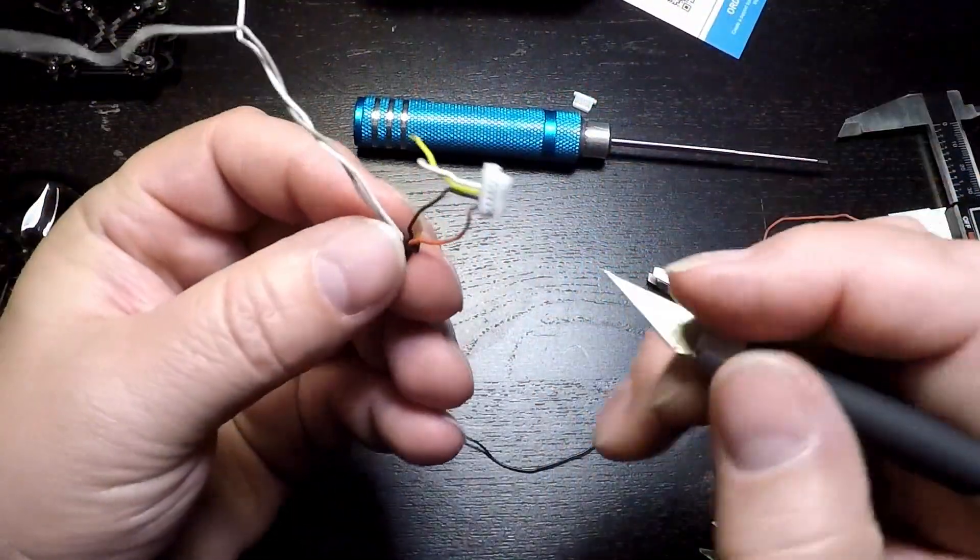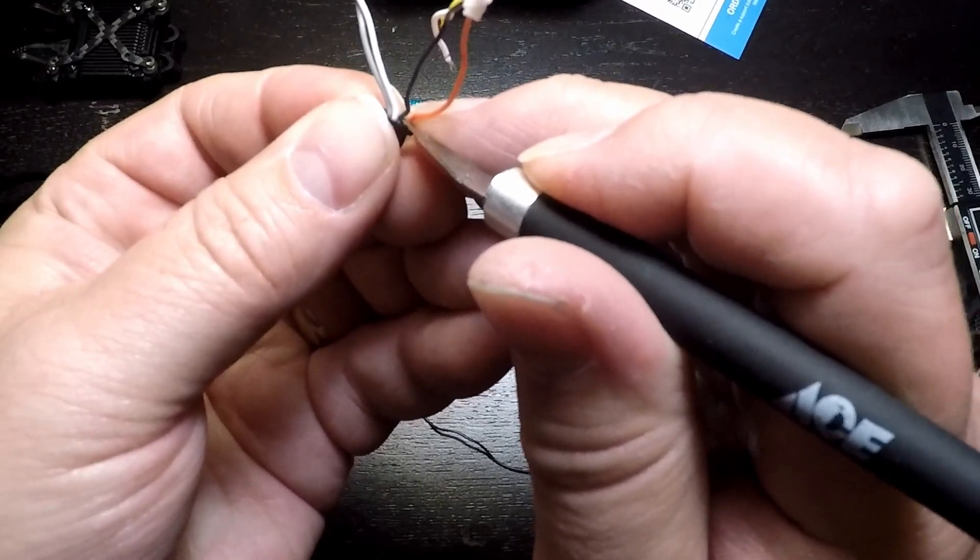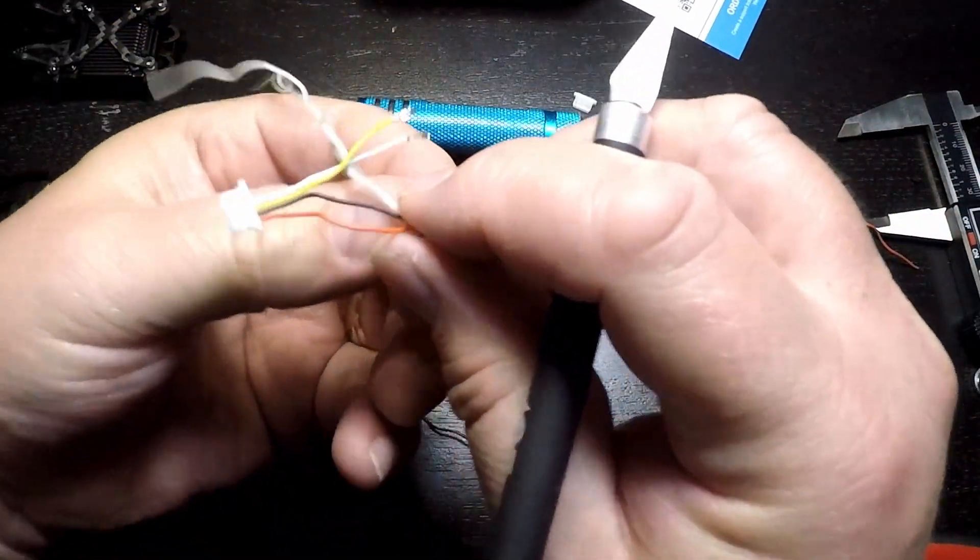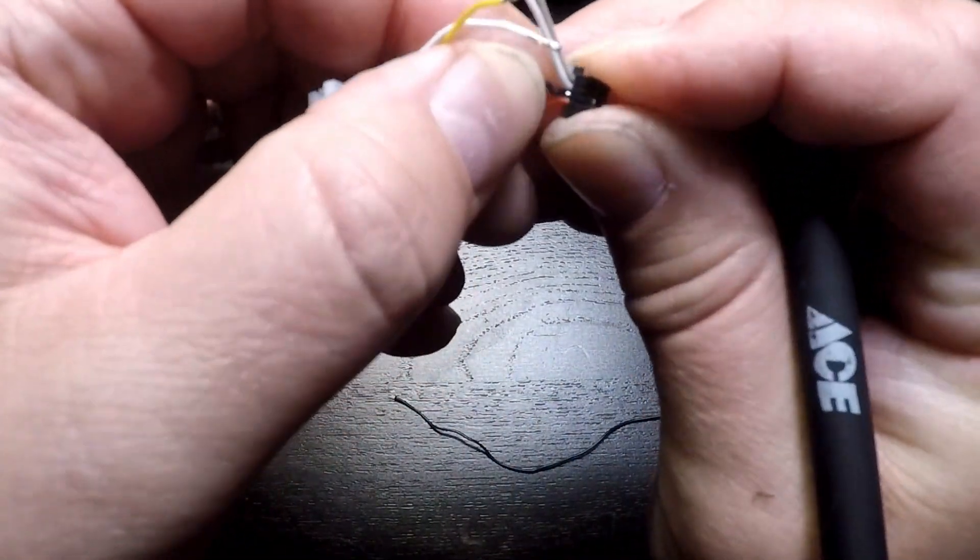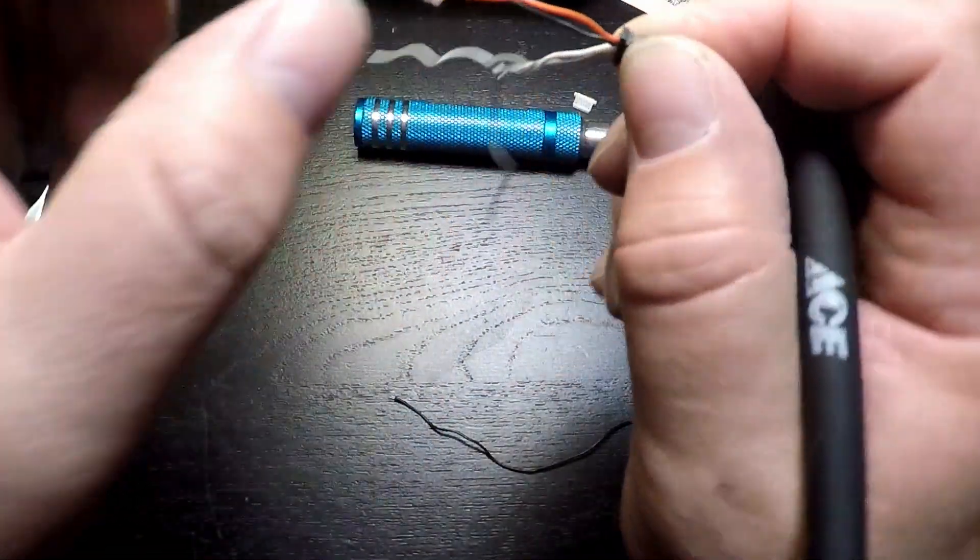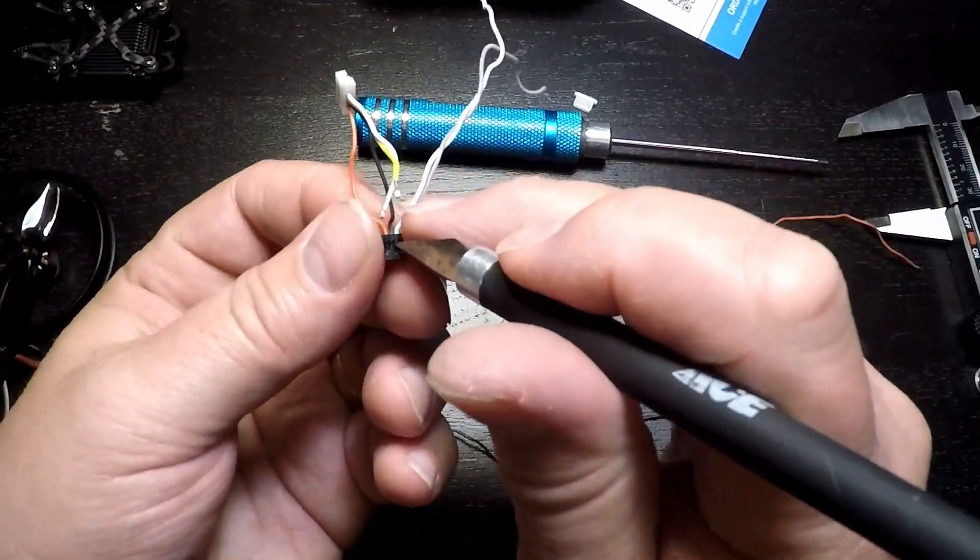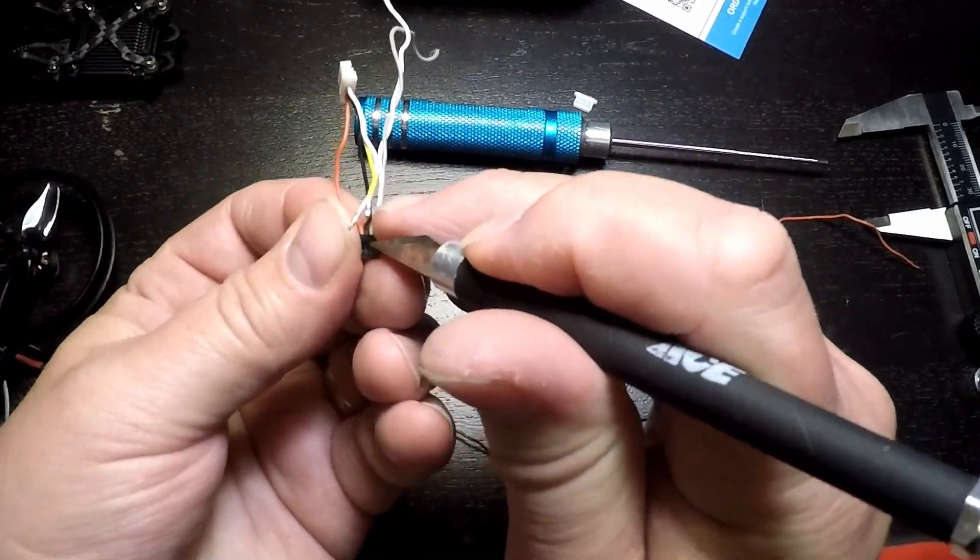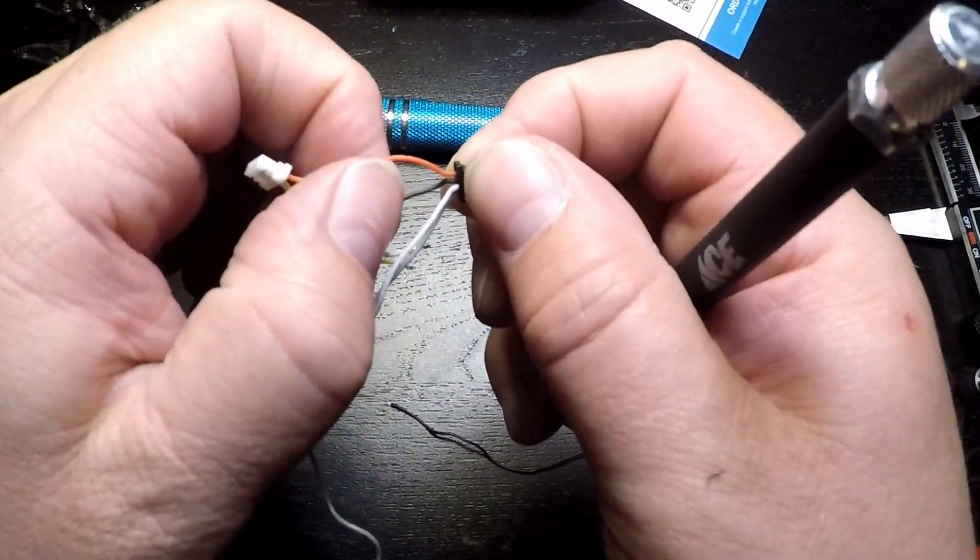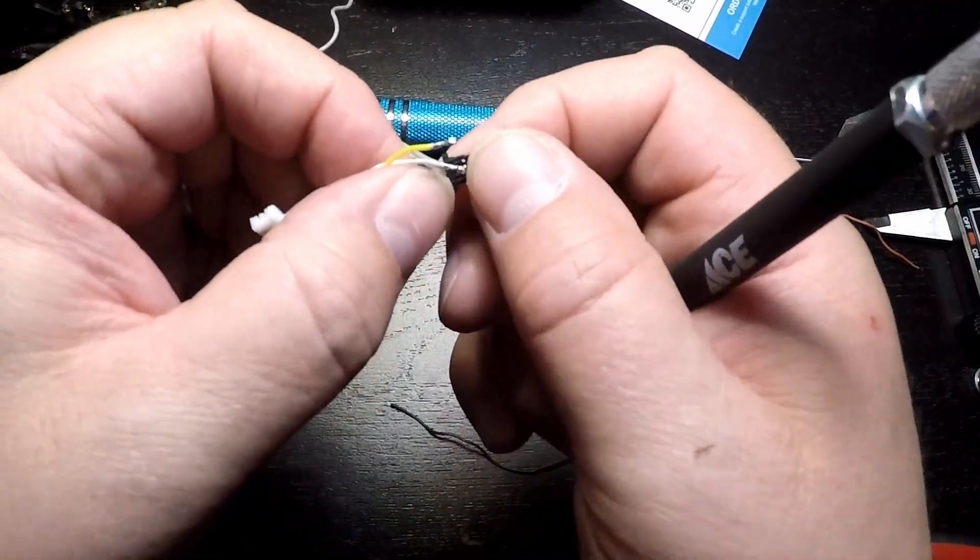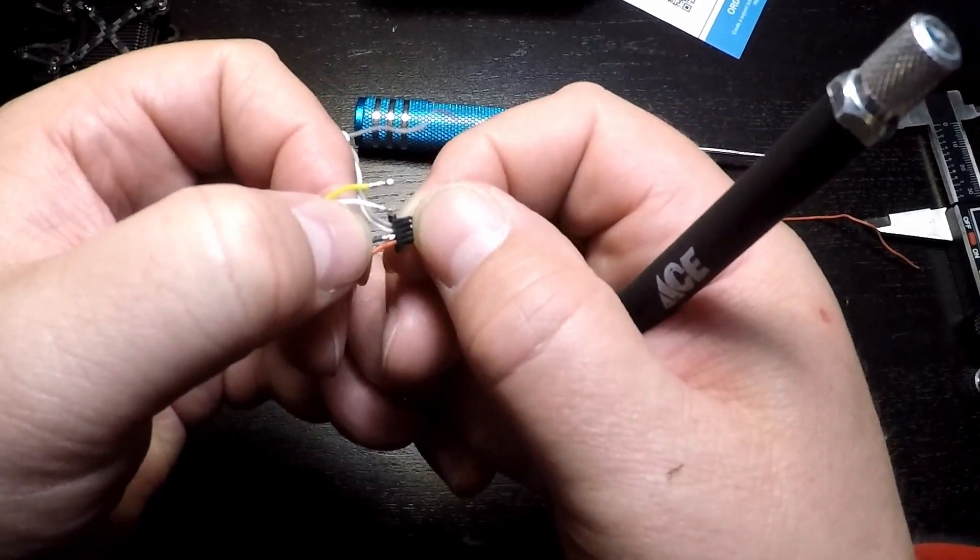This connector can sometimes be a little frustrating. Just be patient and work with it. Use your knife to push it in, just be careful you don't stab yourself or cut the wire. You definitely don't want to cut these wires and you don't want to stab yourself. Give a gentle tug to test them. Sometimes you'll miss and you'll just have to try again.